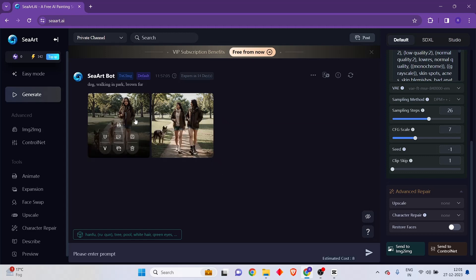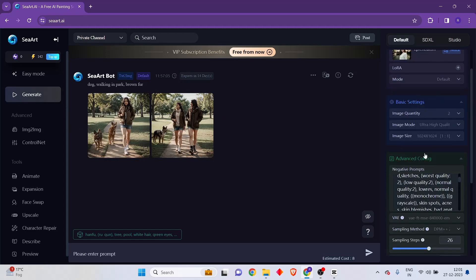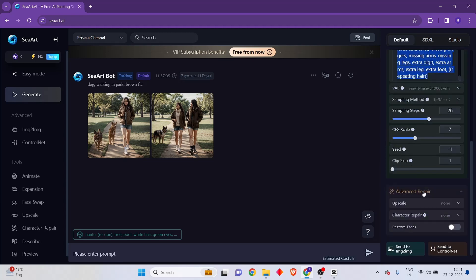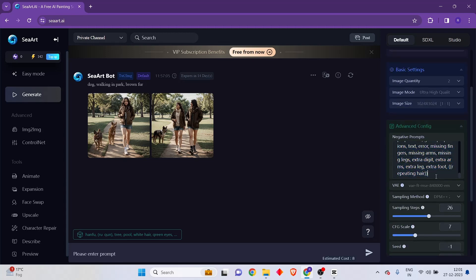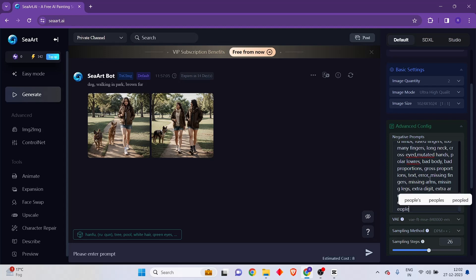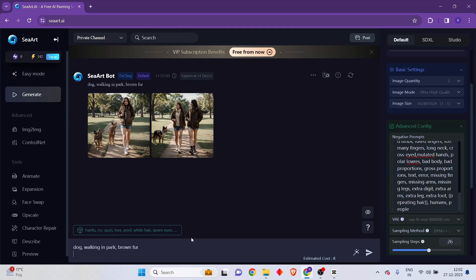If we want to avoid human beings appearing, we can go into the negative prompt window. There are already negative prompts mentioned here. On top of this, we can add a comma and add "humans" and "people" into the negative prompt. Let's try generating this particular image again and see if that would work.